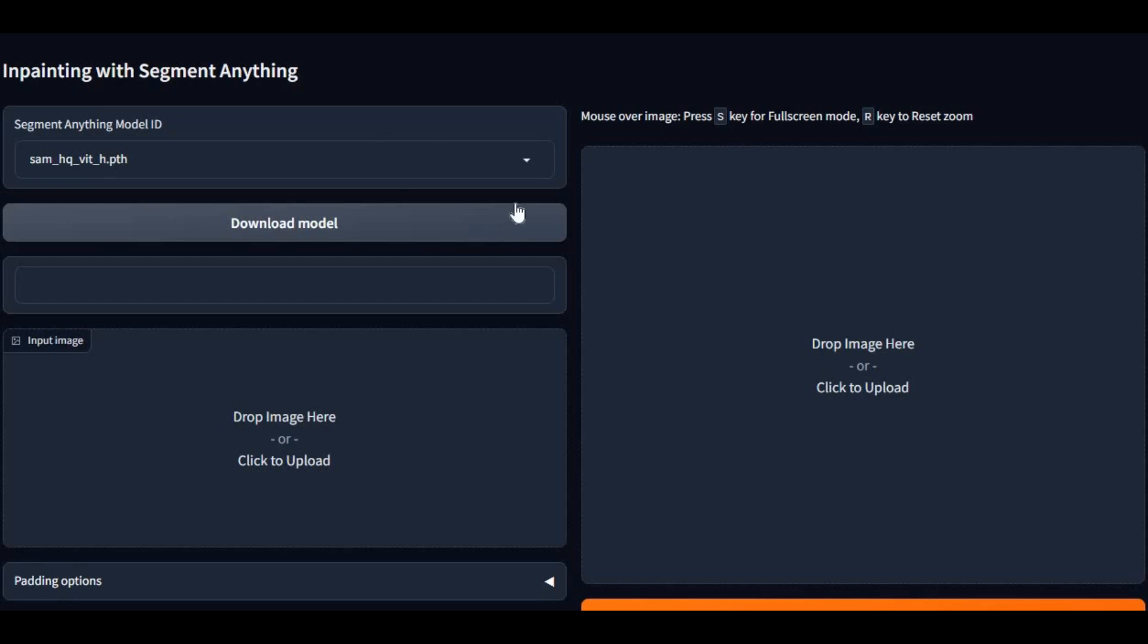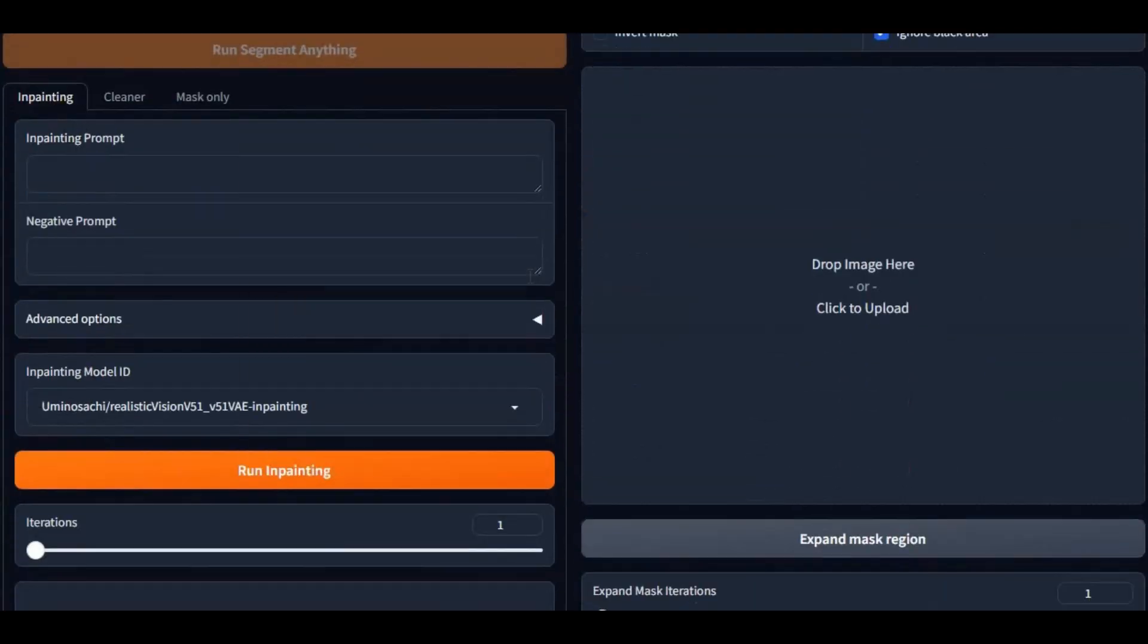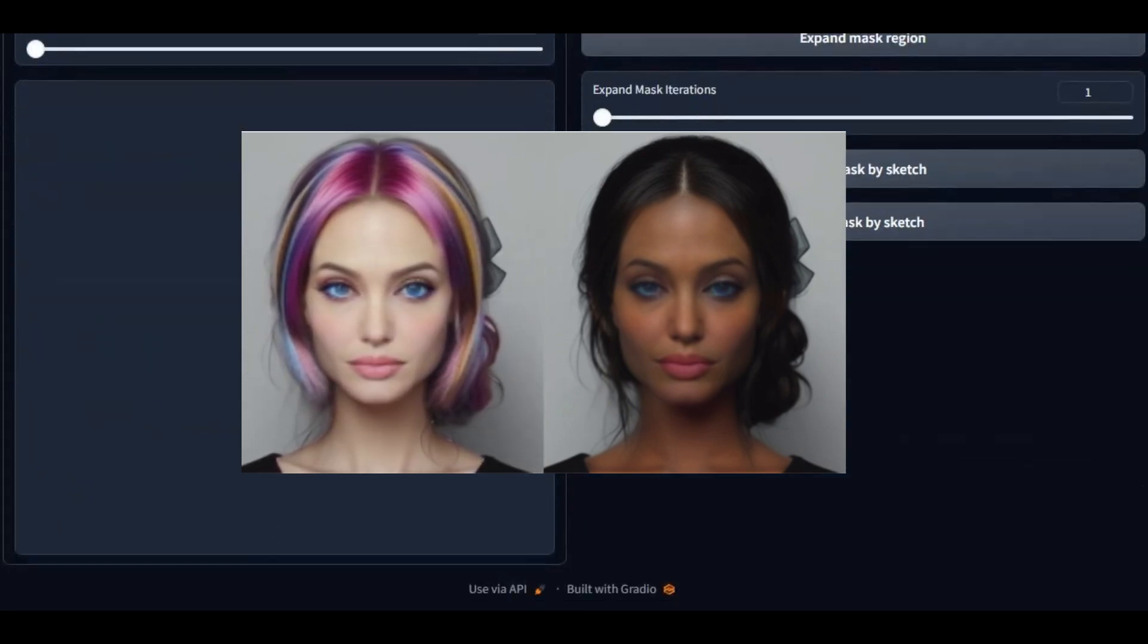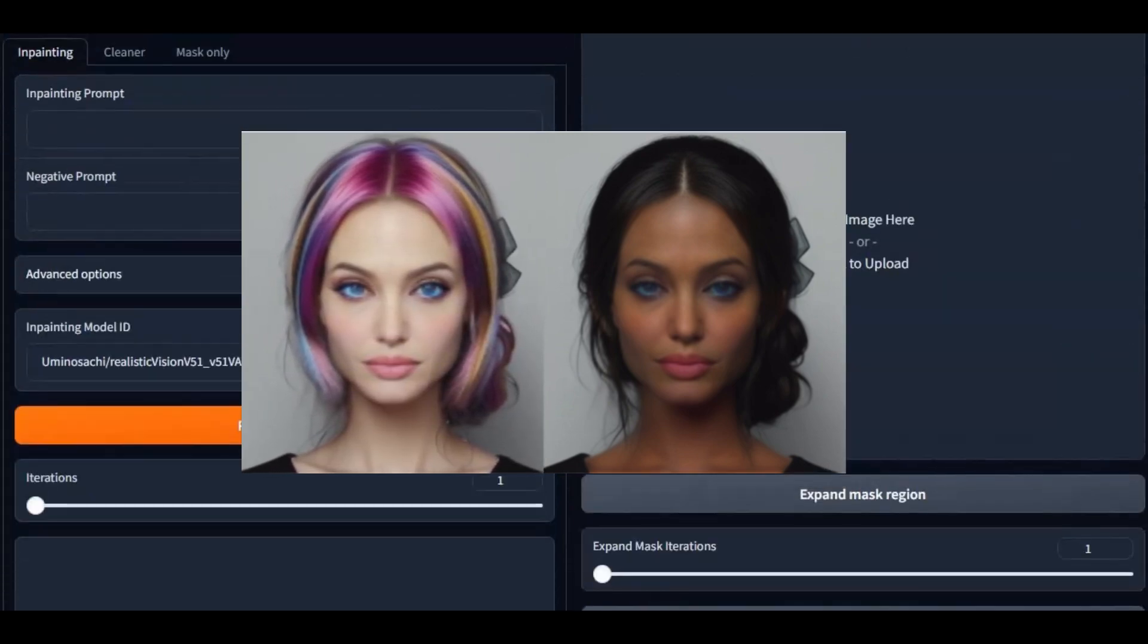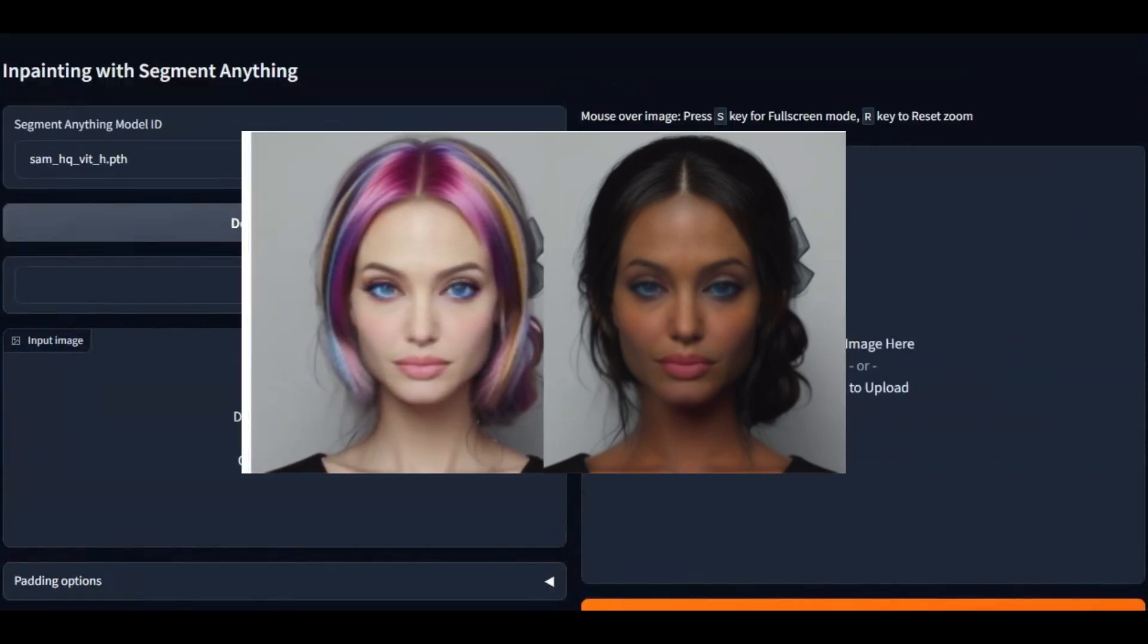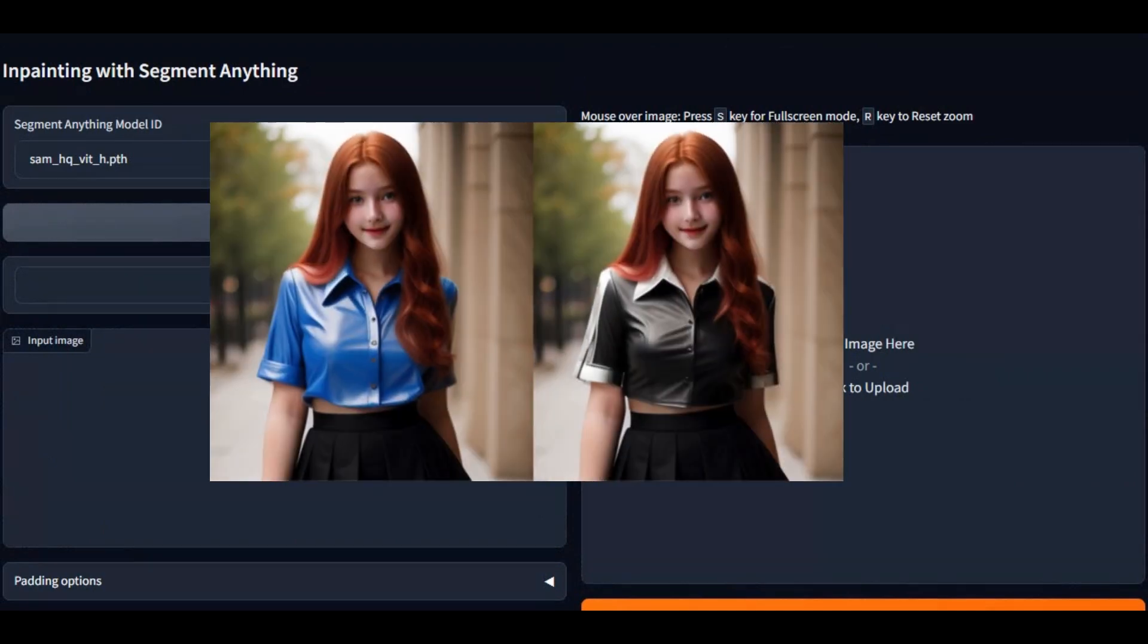If you don't know about this tool, this is InPaint Anything. You can not only change skin color of anyone in any picture, you can also change clothes, hair colors, hairstyles, anything in a picture.